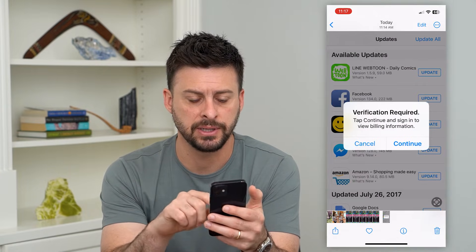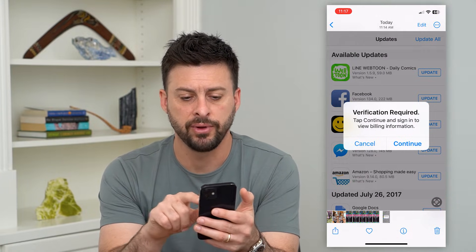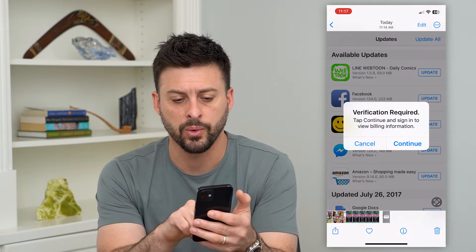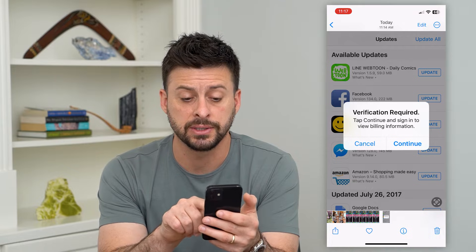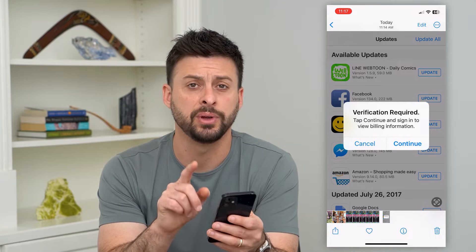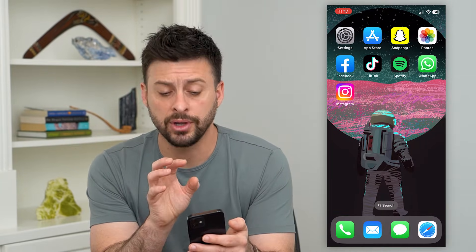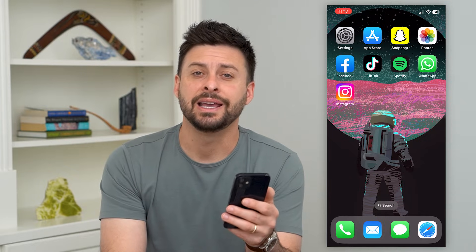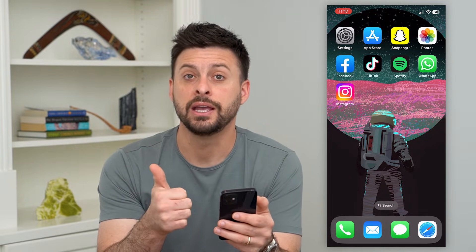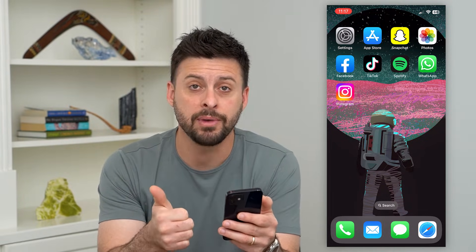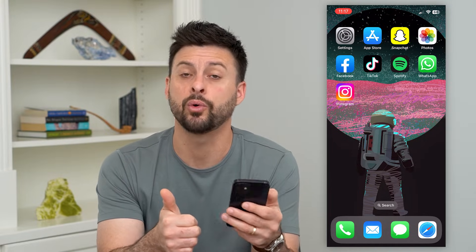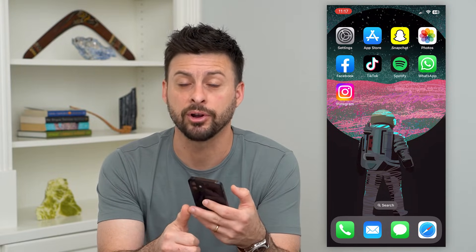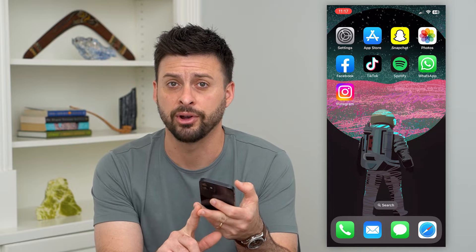So it might look something like this. Basically, it says 'verification required — tap continue and sign in to view billing information.' If you're in the App Store and you get this error message, it's basically because of either one of two things: either your payment method is not good anymore or it needs to be verified, or your billing address needs to be verified.